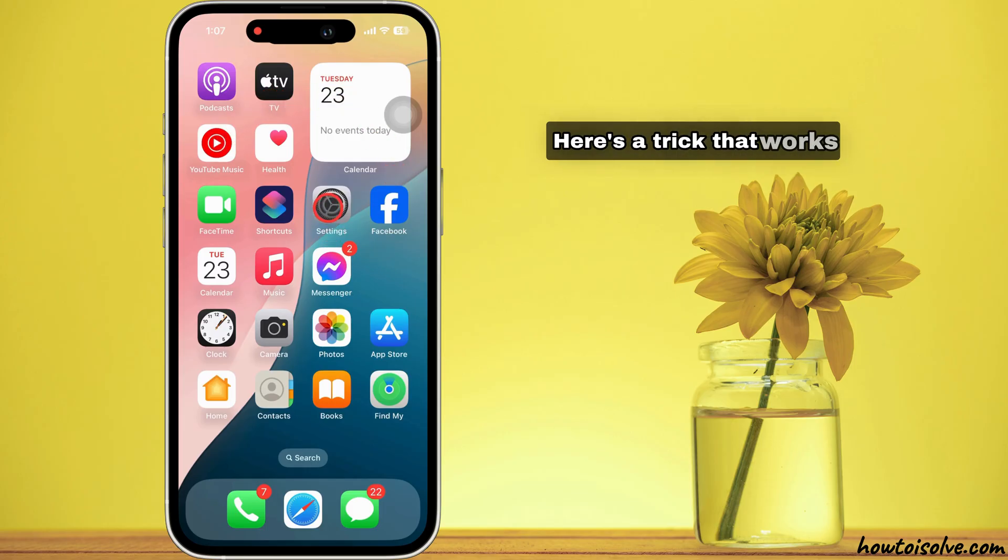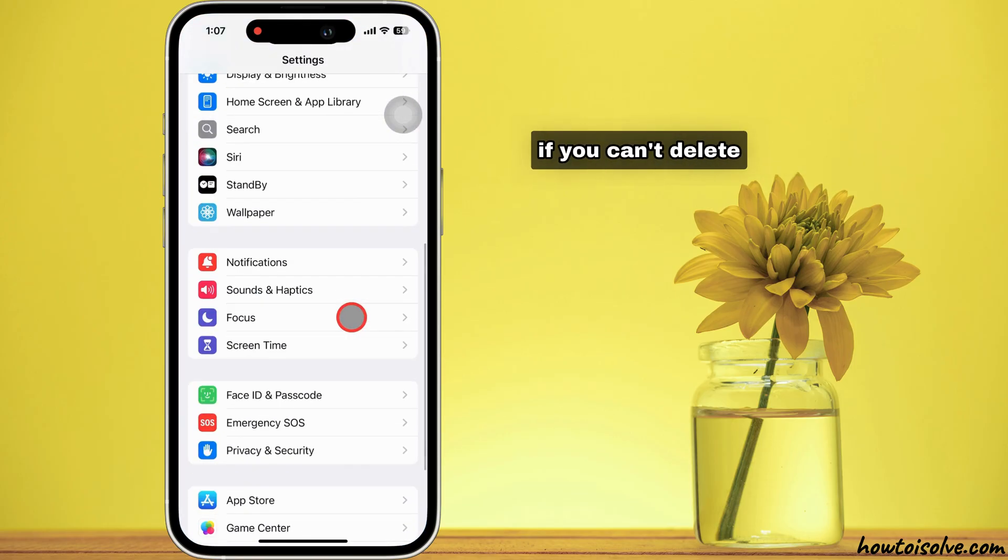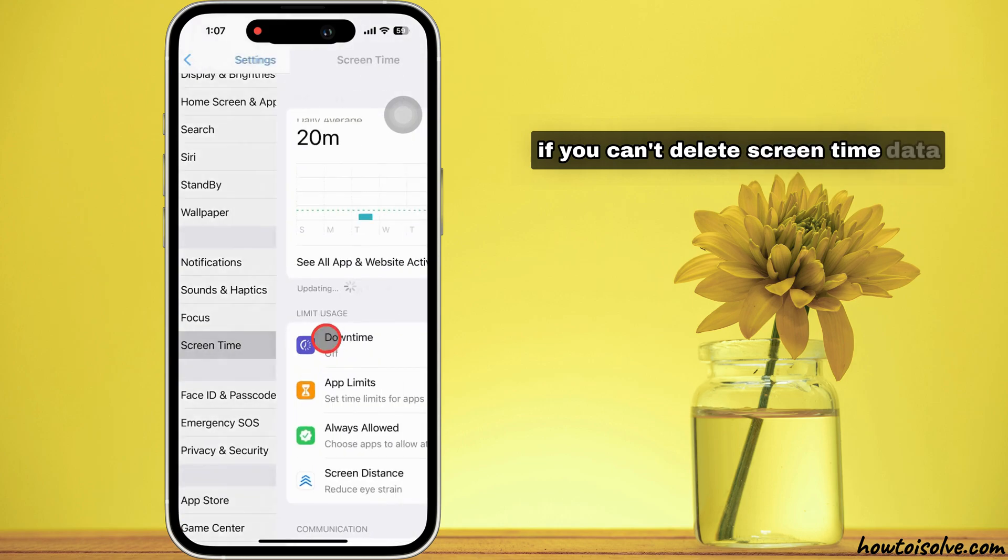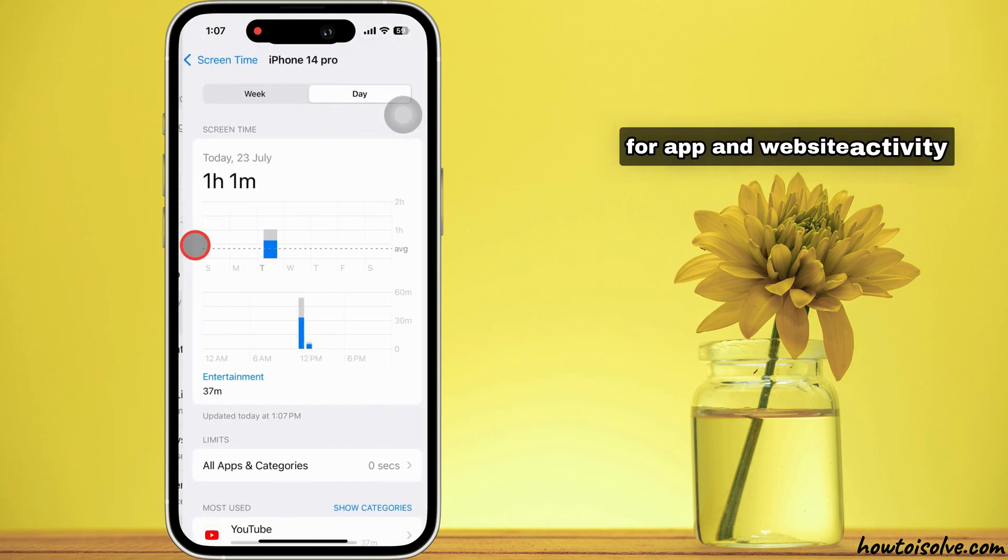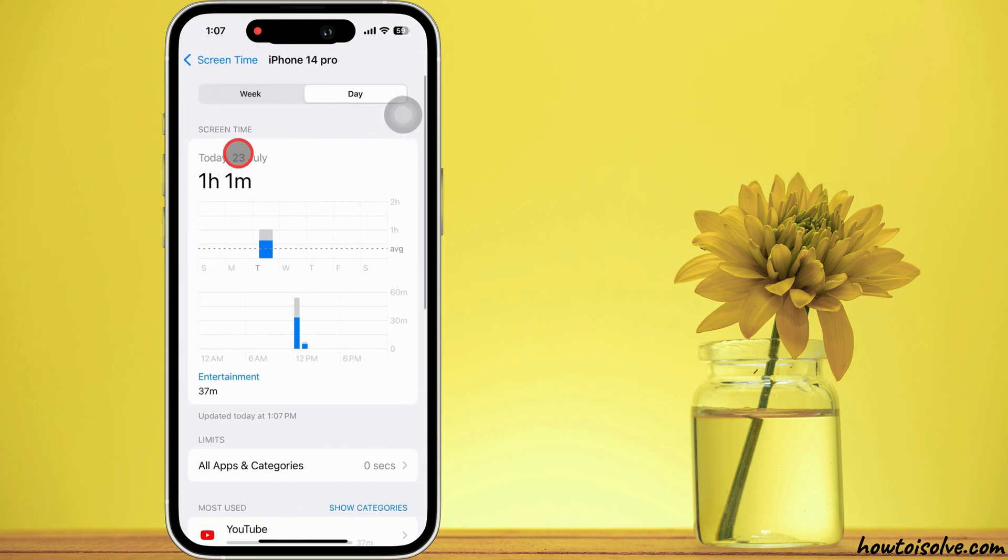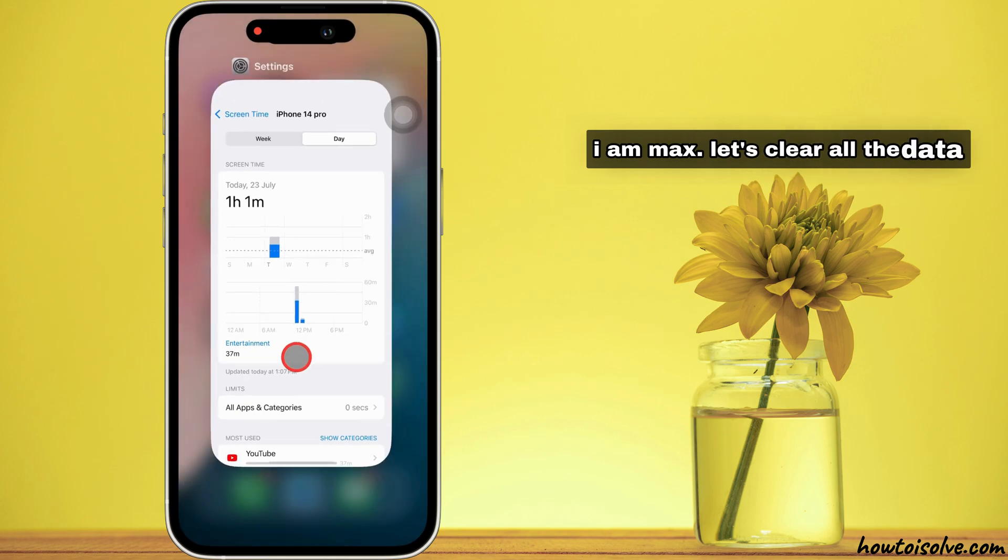Here's a trick that works perfectly if you can't delete screen time data for app and website activity. I am Max. Let's clear all the data.